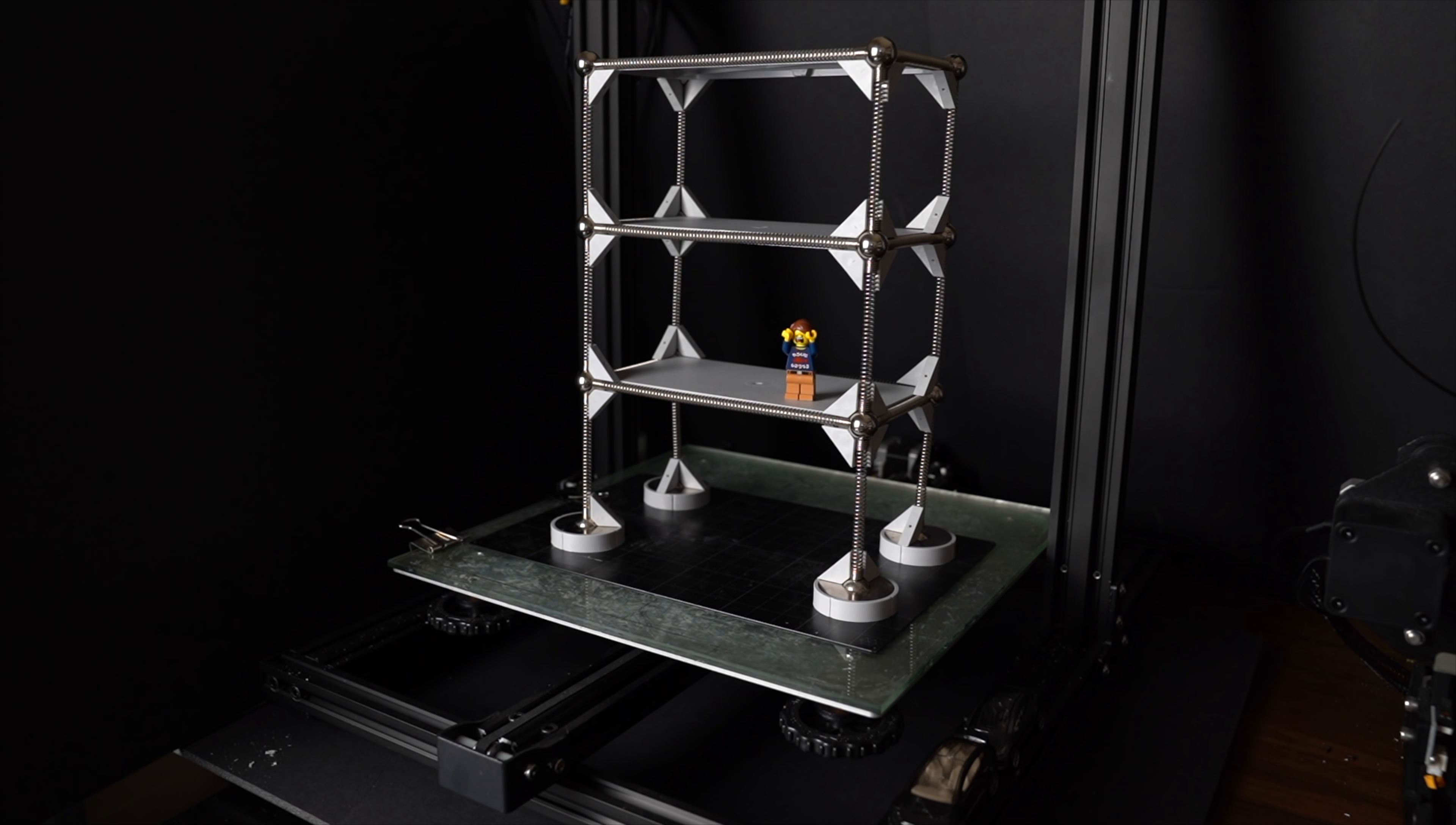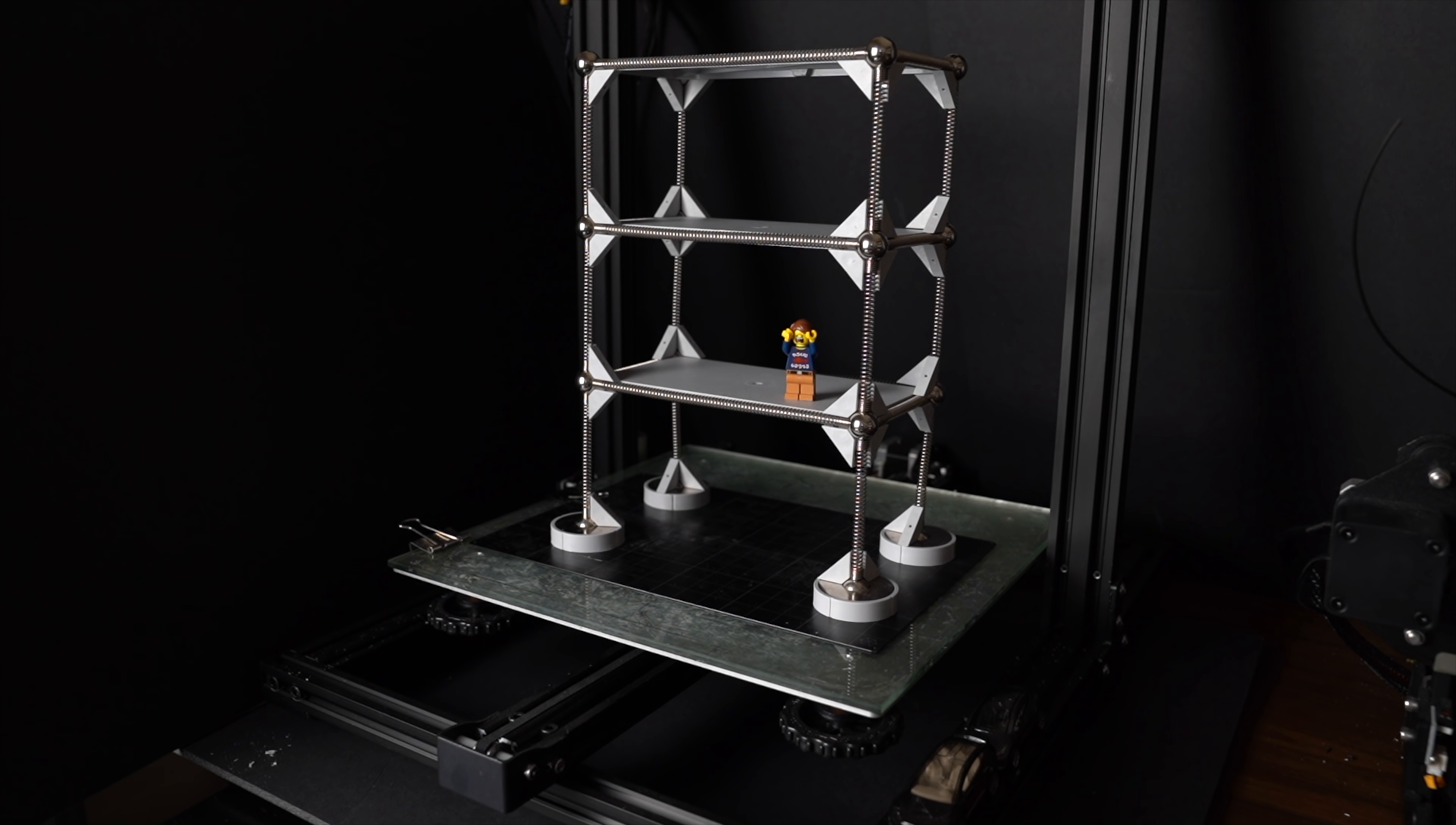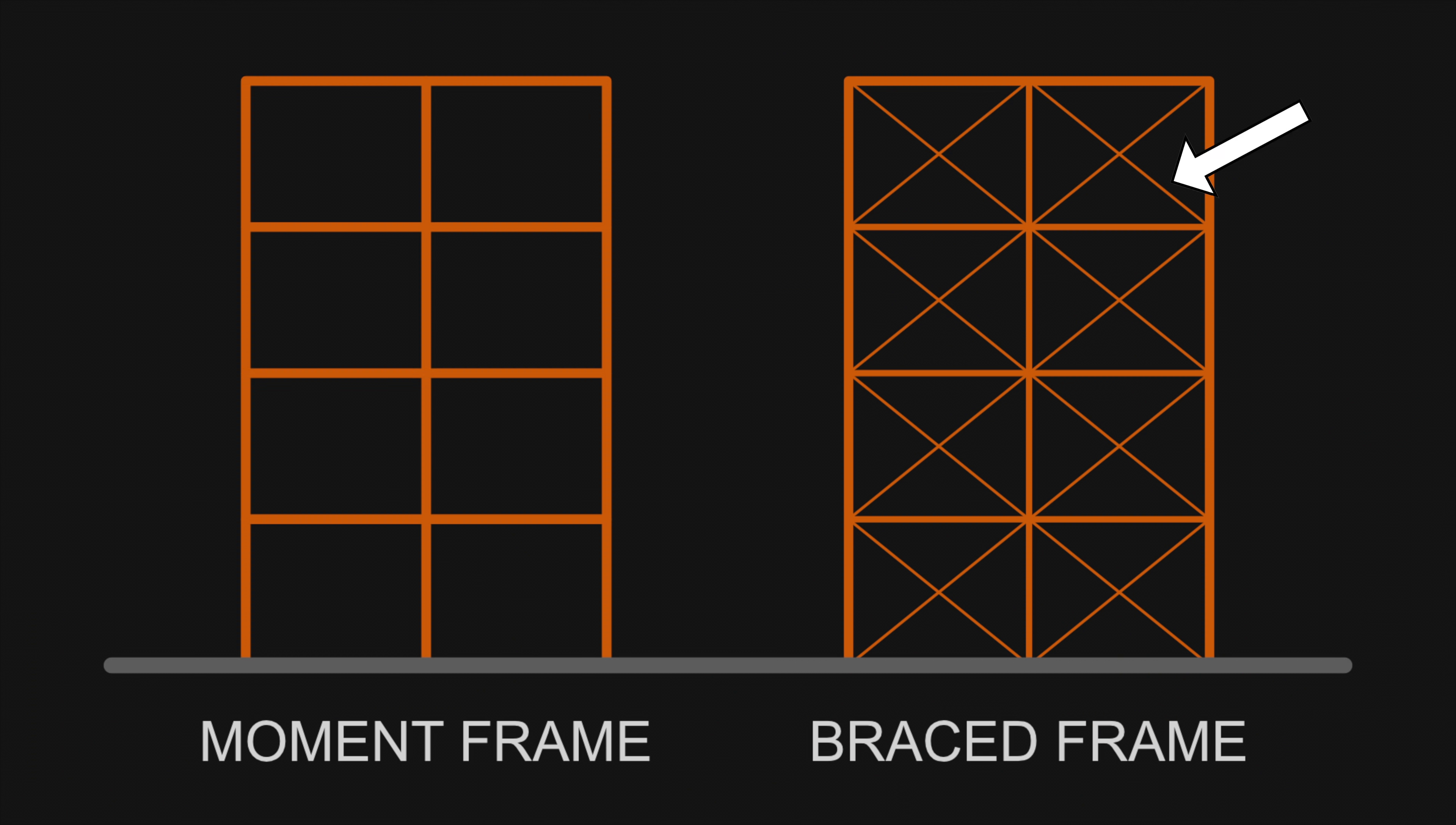Today, many modern tall buildings are built with either a braced frame design or a moment frame design. Braced frames have cross members, whereas a moment frame relies on the connection between beams and columns.